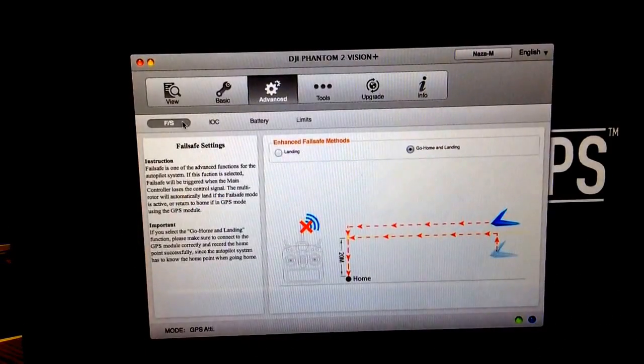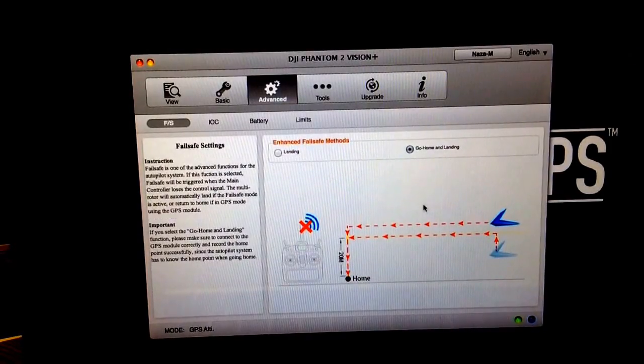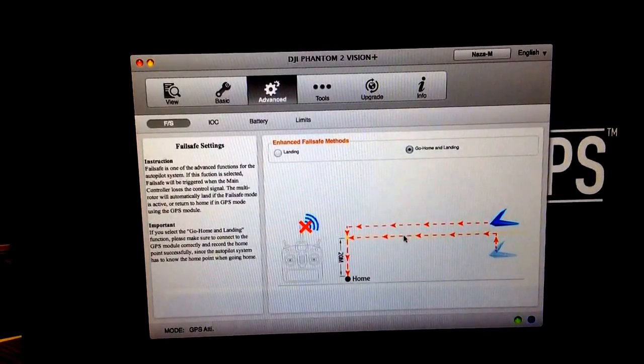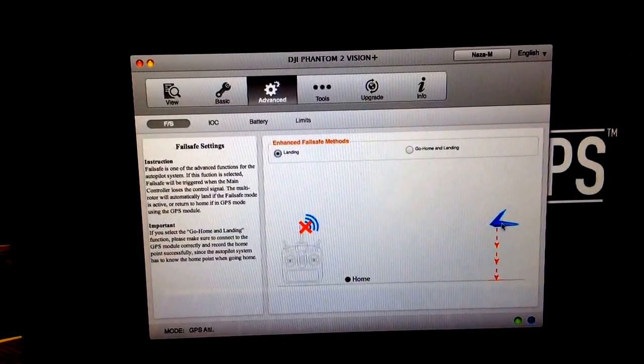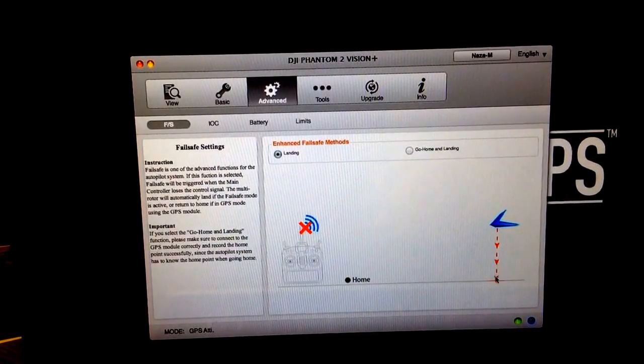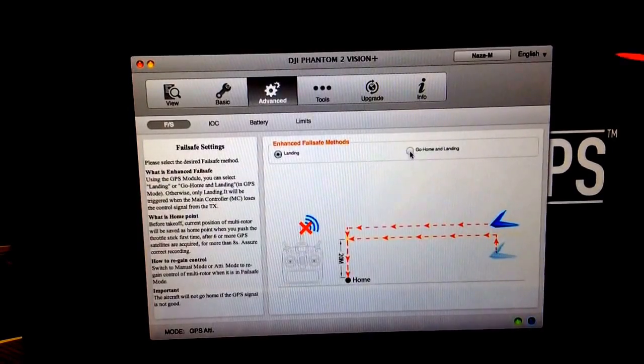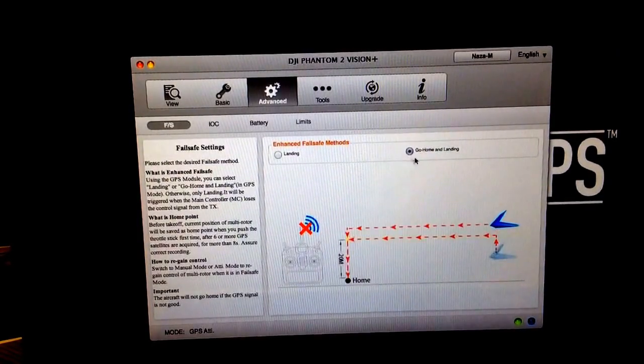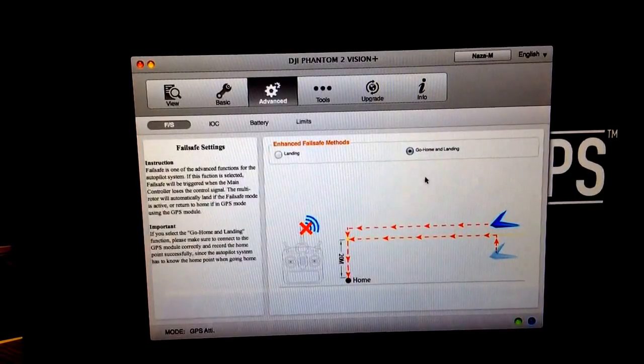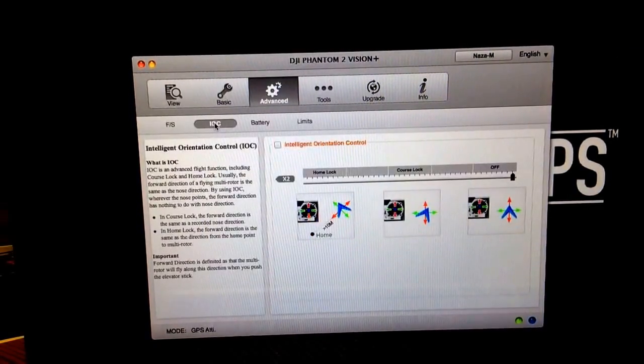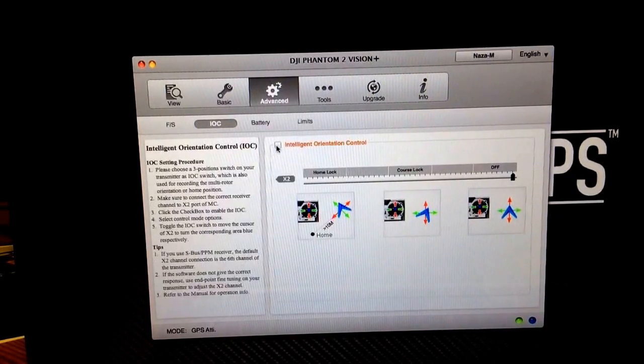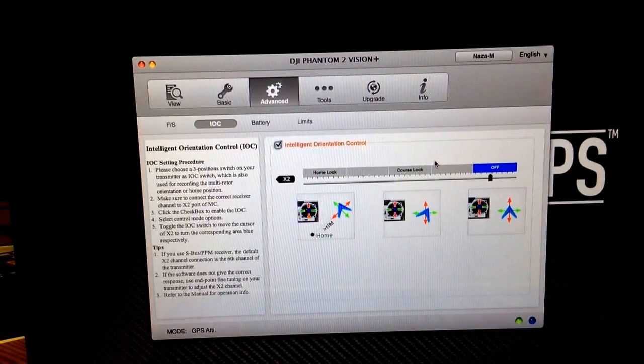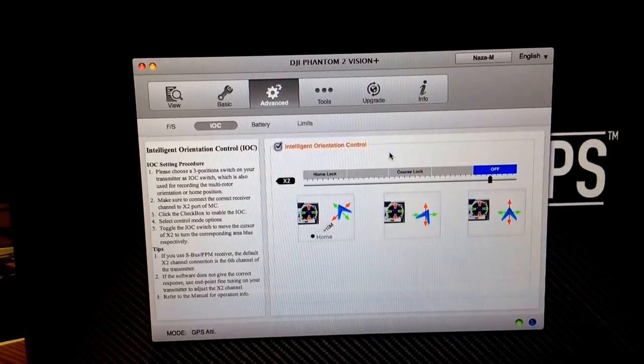Okay, and you have a few new things here. We're going to leave the go home and landing setting the same. You can change this to land directly above where it's at, straight down. That's not so convenient for most people's flying habits. So we'll go with the go home and land. And on the intelligent orientation control, we're going to go ahead and click that on.